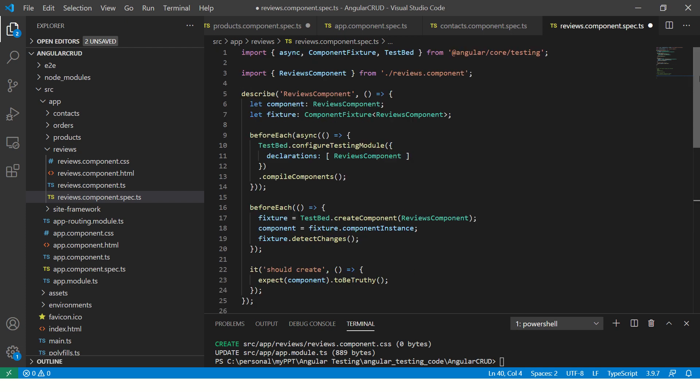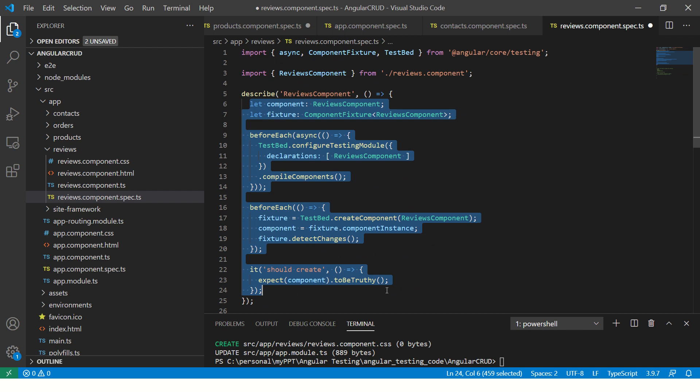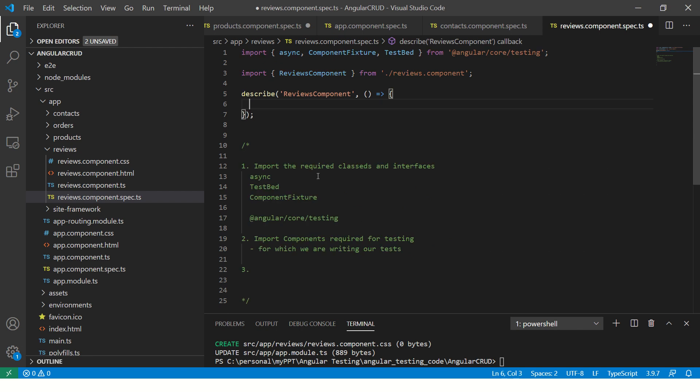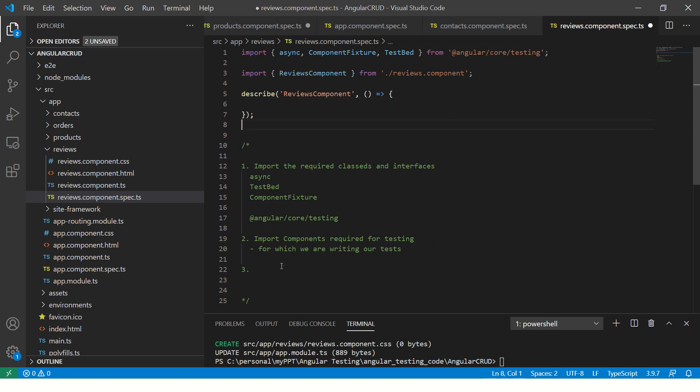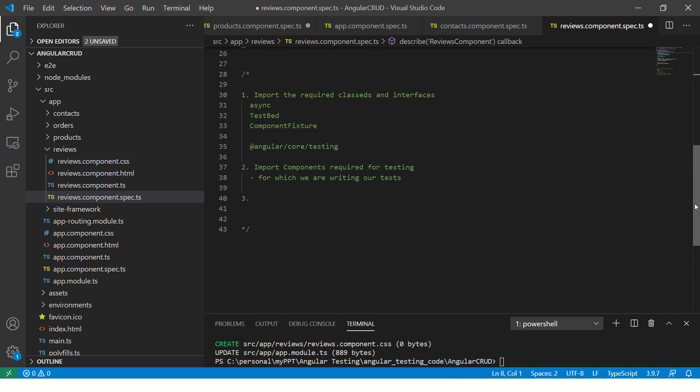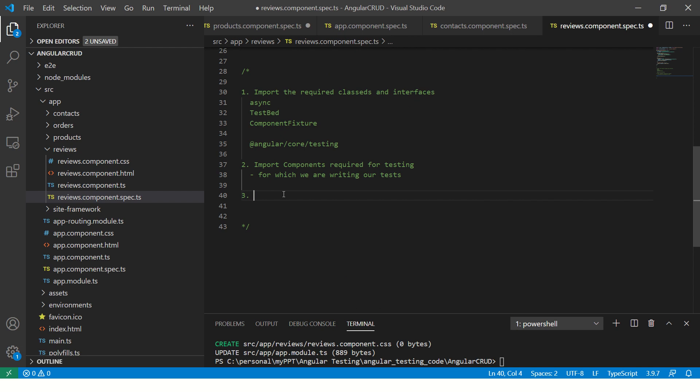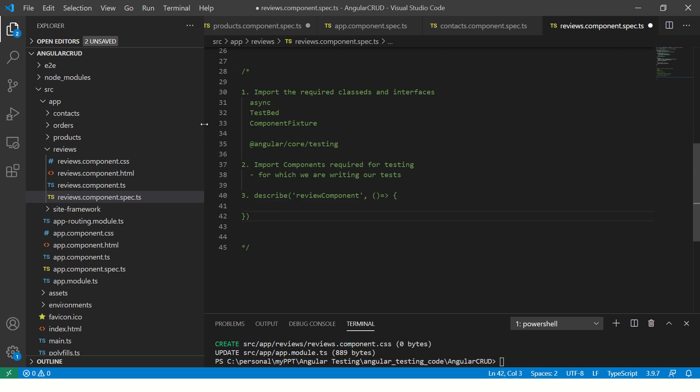Then we will start our describe statement. This we have seen in the previous episode. So simple describe would look like this. This is an empty describe. We can just say, write a describe statement. So what it does, we will write a describe method. What it takes, it takes the name of the component. In this case, maybe a component. And then it takes a callback method. This is a simple describe statement.